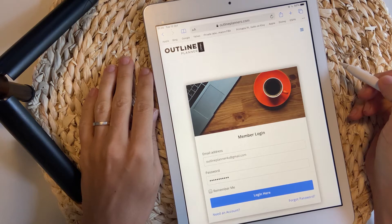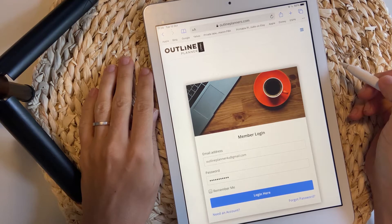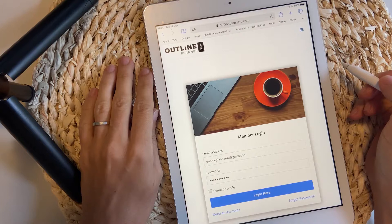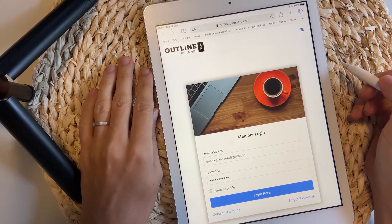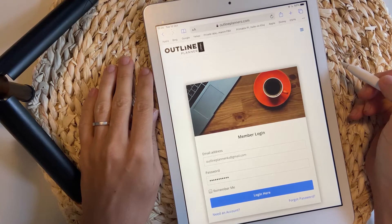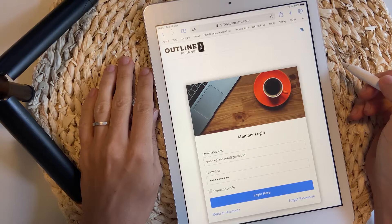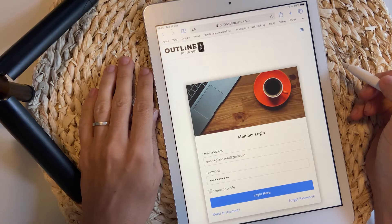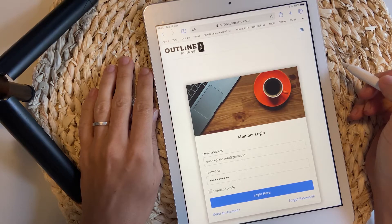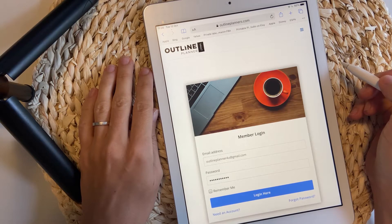In this video, I'm going to show you how to download this planner from the vault on your iPad and import it inside the annotation app. I'm going to use Noteshelf and GoodNotes for this video.